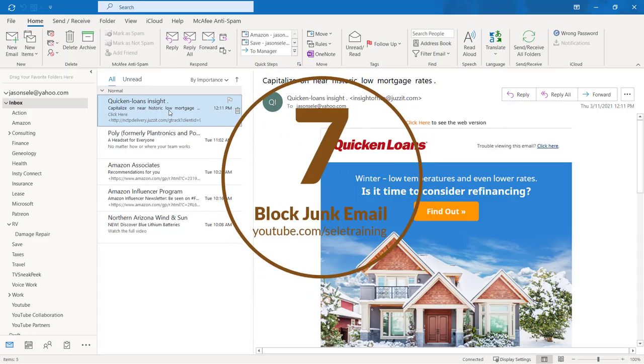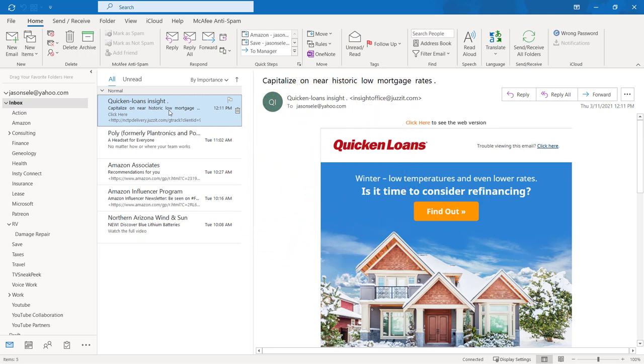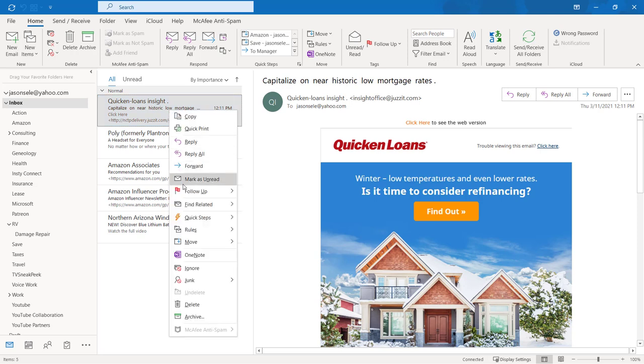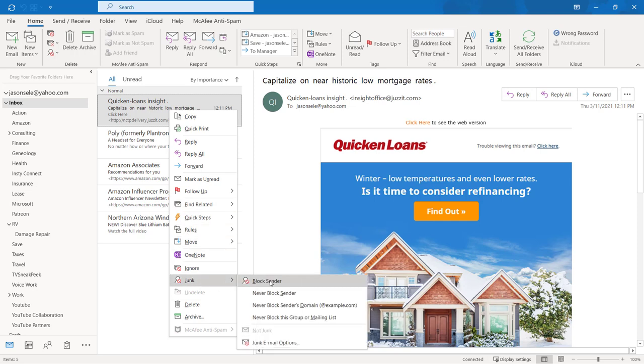Tip 7: Block Junk Email. We all receive spam at one point or another, but with Outlook you can block junk emails by right-clicking on the offending message and adding it to the blocked email list. Come down here to Junk and choose Block Sender.